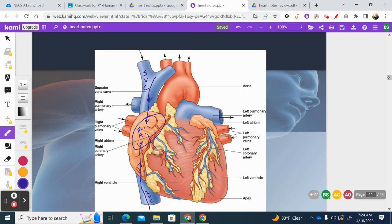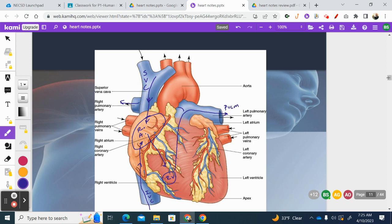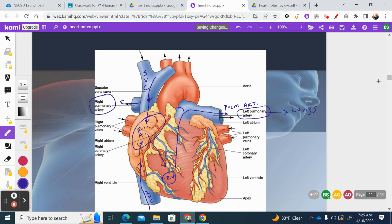That oxygen-depleted blood goes down into the right ventricle and then gets pumped through the pulmonary trunk, eventually reaching the left and right pulmonary arteries. Arteries go away from the heart — A for away, A for artery. These are pulmonary, meaning the blood is going to the lungs — that's why there's a right one and a left one, for the right lung and the left lung. The blood goes to both lungs and becomes oxygenated.